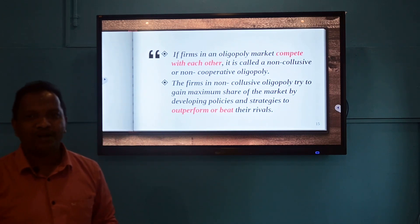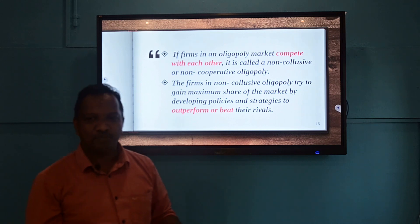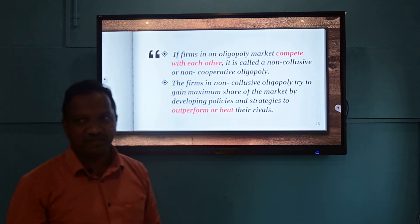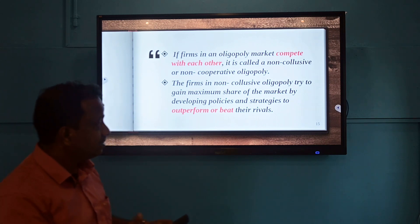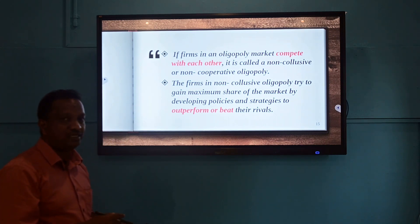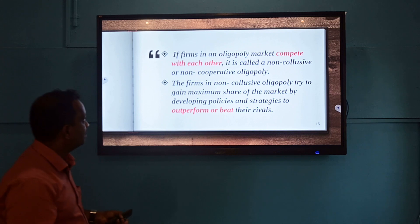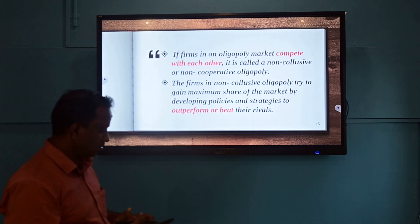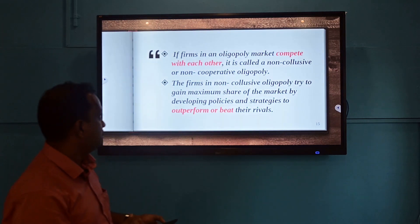There will be continuous price wars in non-collusive oligopoly. The consumers may benefit in these situations where firms compete aggressively with each other.